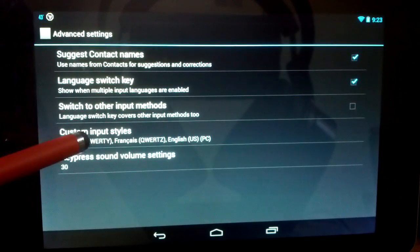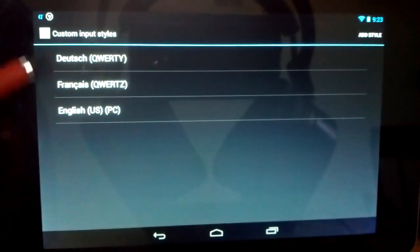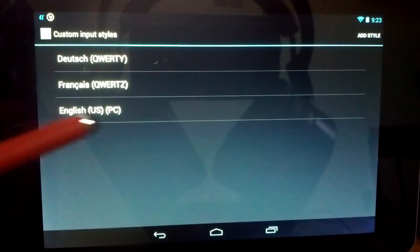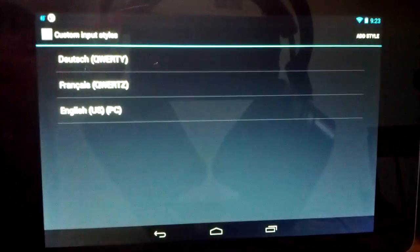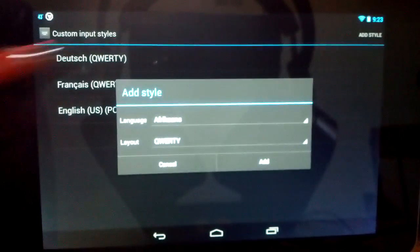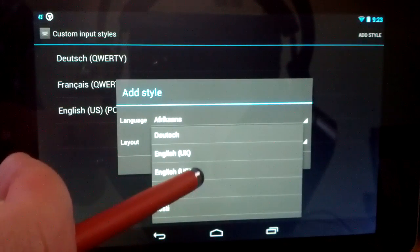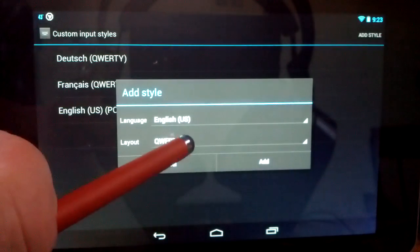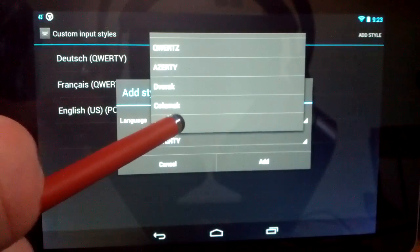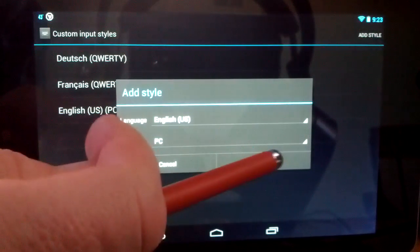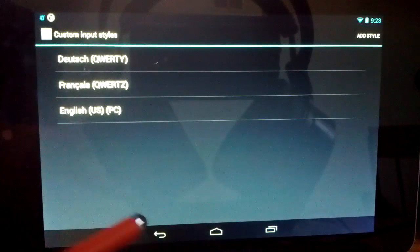Next thing you're going to want to do is click Custom Input Styles. Now yours will probably just say Dutch and French — I've already done mine so it's in the list already — but you're going to want to click Add Style. On language, select whatever is appropriate for you, and then on layout, scroll all the way down to the bottom and you'll notice there's an option that says PC. Click that, then hit Add, and you'll see it pop up in your list.